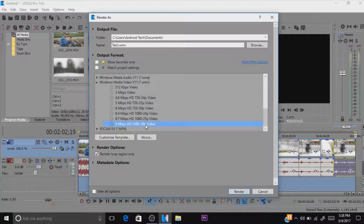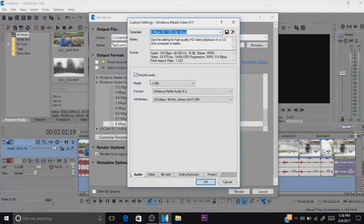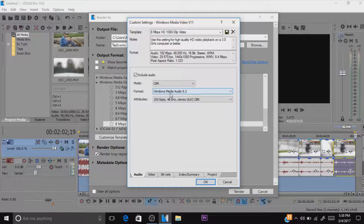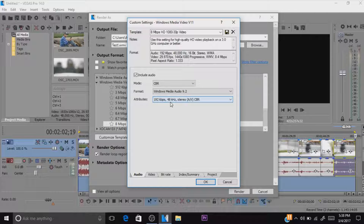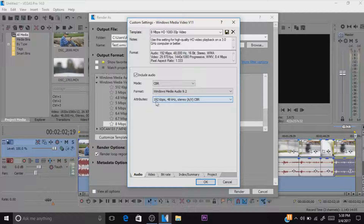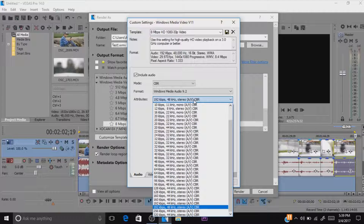Just follow this tutorial and after that go to Customize Template — this is where we do a lot of things. Click on that and set the mode to CBR. For the format, you want Windows Media Audio 9.2. I noticed the audio quality sounds much better with that one compared to the others — I actually tried all of them. For attributes, set it to 192 kilobytes per second, 48 kHz stereo AV CBR.